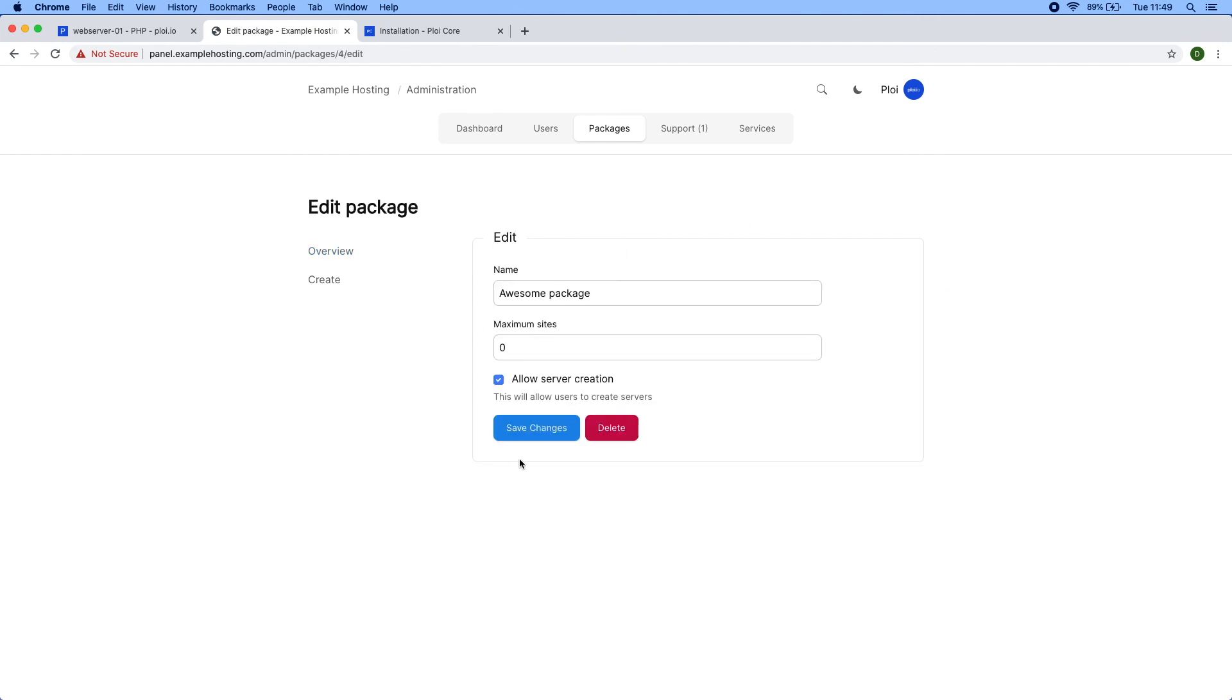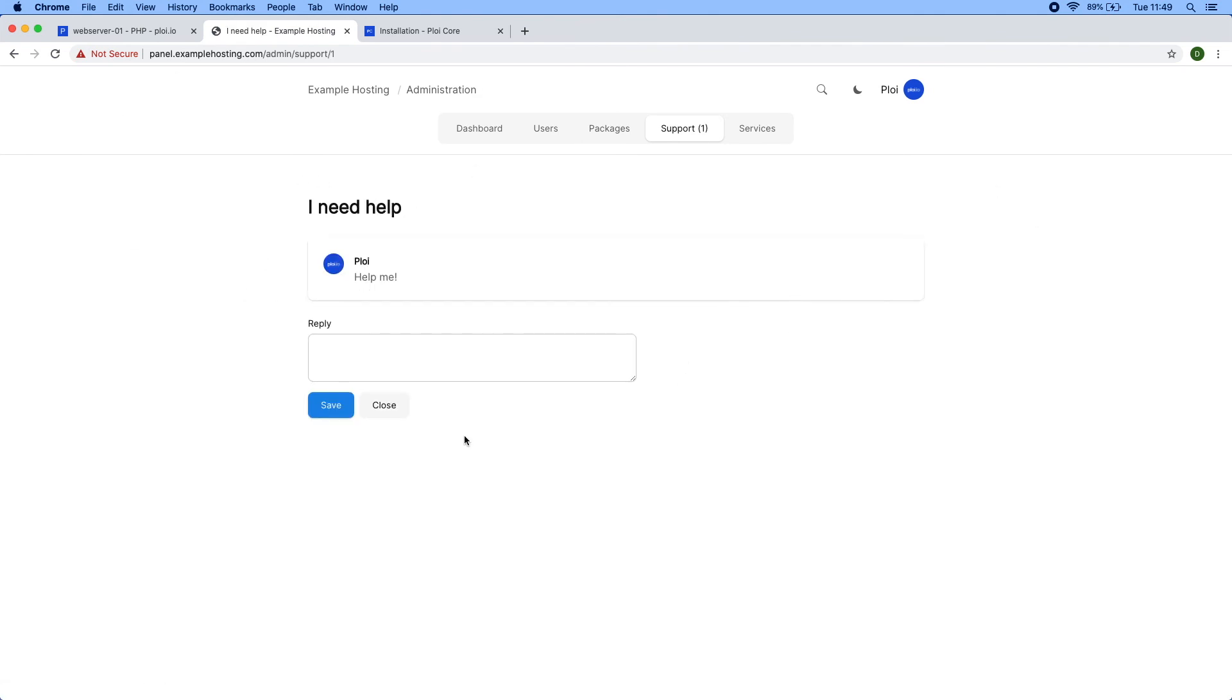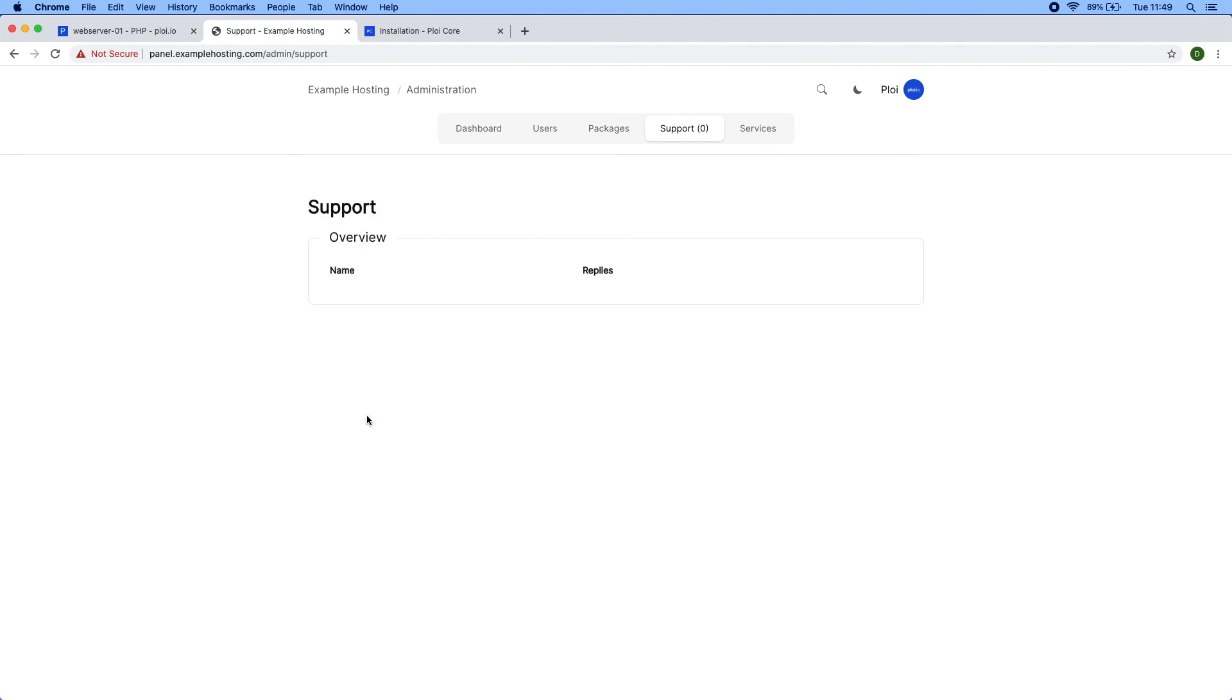You can also edit packages. You can see how many users are on a package, and in the edit view you also have the ability to delete them right away. Besides that, you have the ploy support platform where you can reply to your users. If they reply back, they would reappear in this list, and you can also close the tickets if you like.